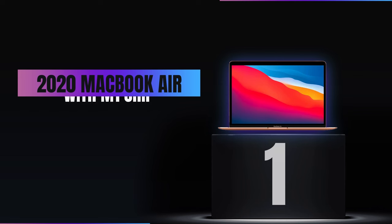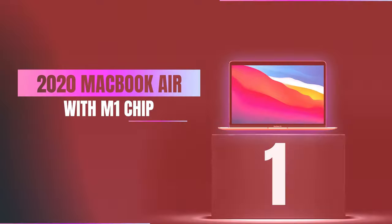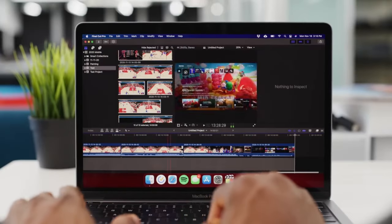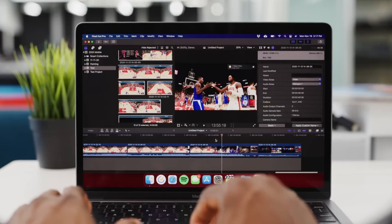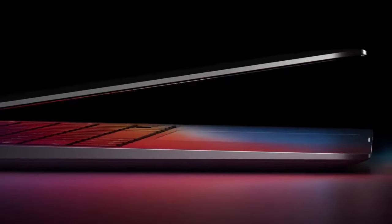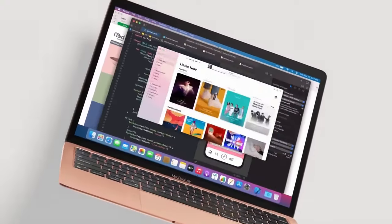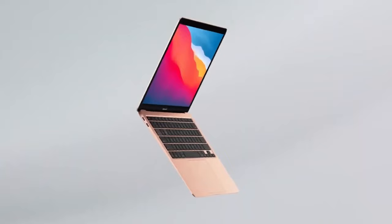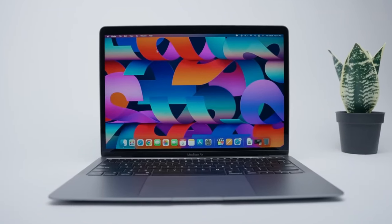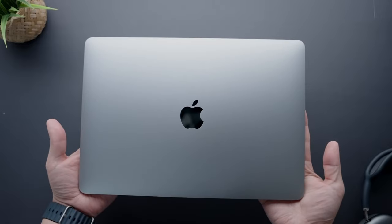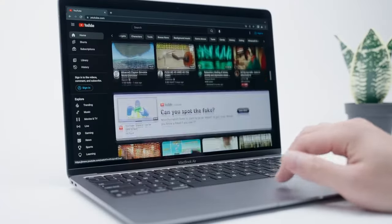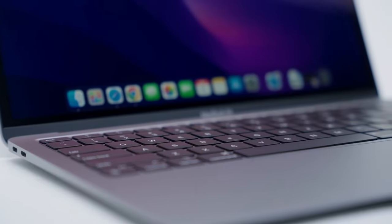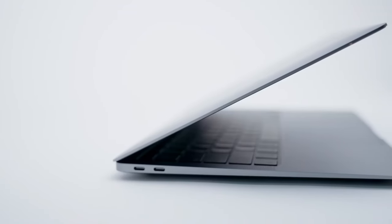Number 1, 2020 MacBook Air with M1 chip. Claiming the top spot in our lineup is the 2020 MacBook Air with the M1 chip, a true game-changer in the budget laptop segment. The introduction of the M1 chip, Apple's first chip designed specifically for Mac, has redefined what we expect from affordable laptops in terms of performance and efficiency. The M1 chip is a powerhouse integrating the CPU, GPU, and neural engine on a single chip. This integration leads to significantly faster performance compared to previous models.